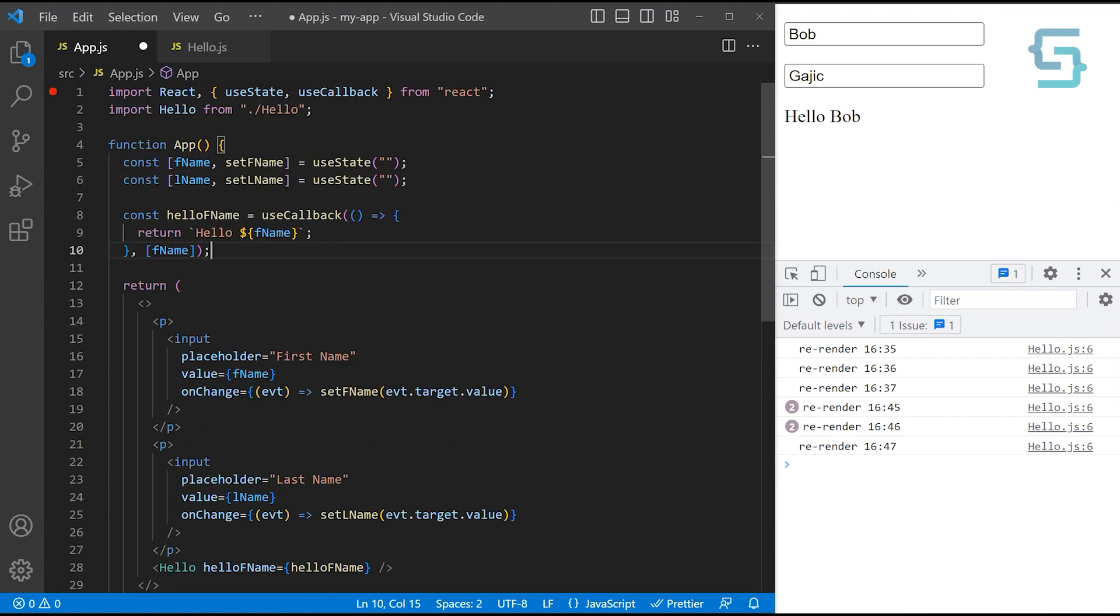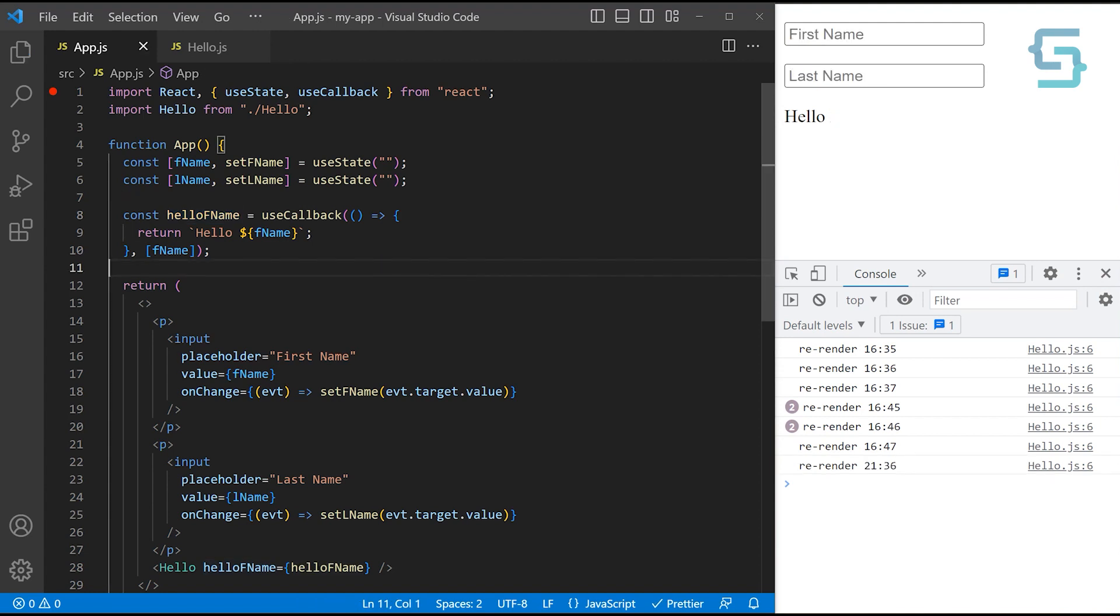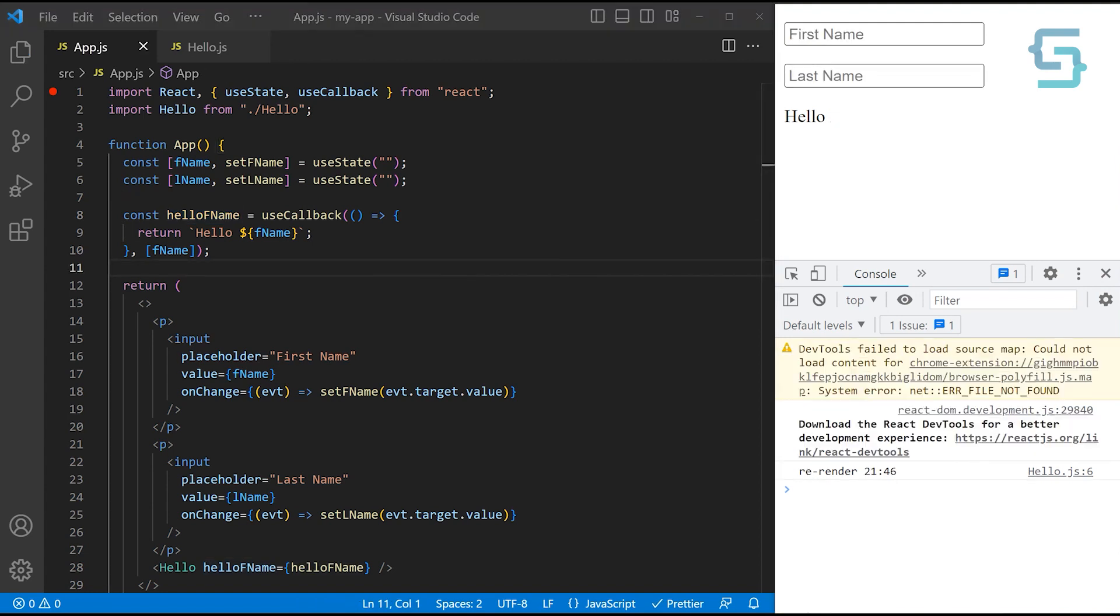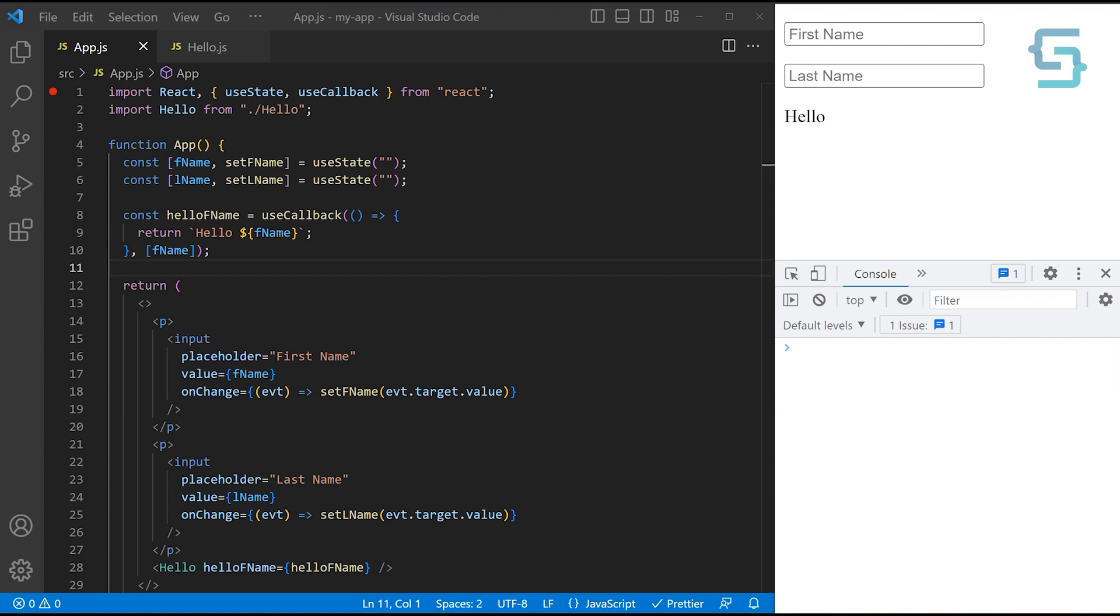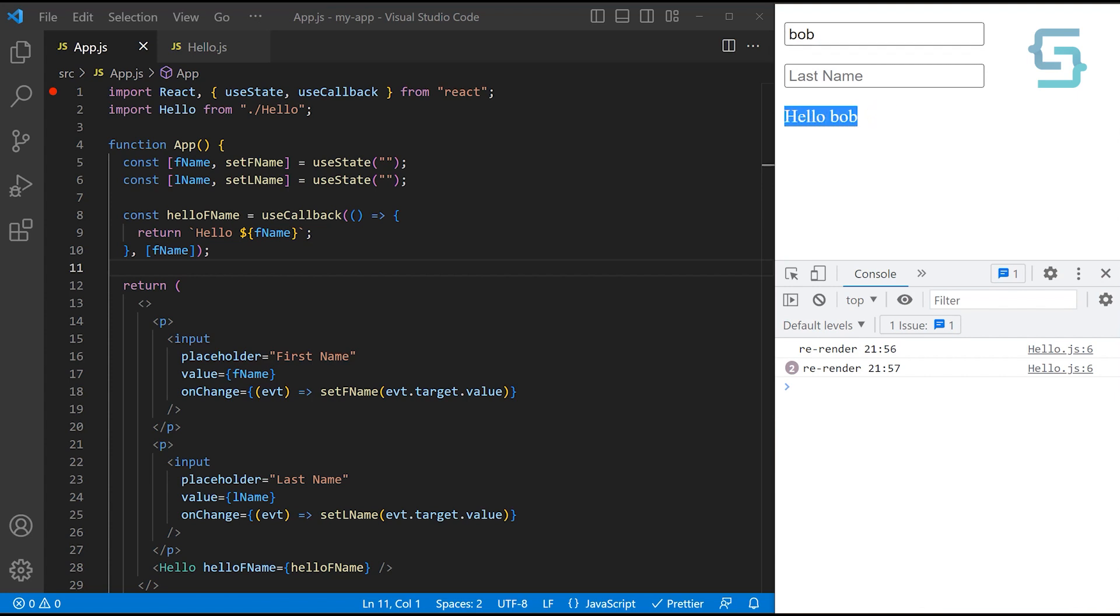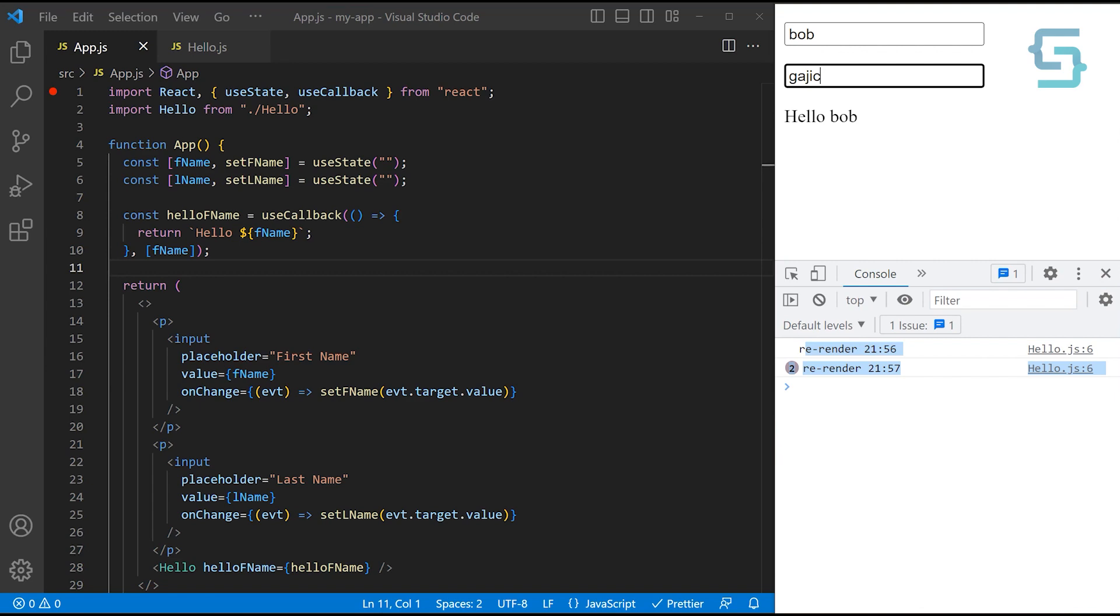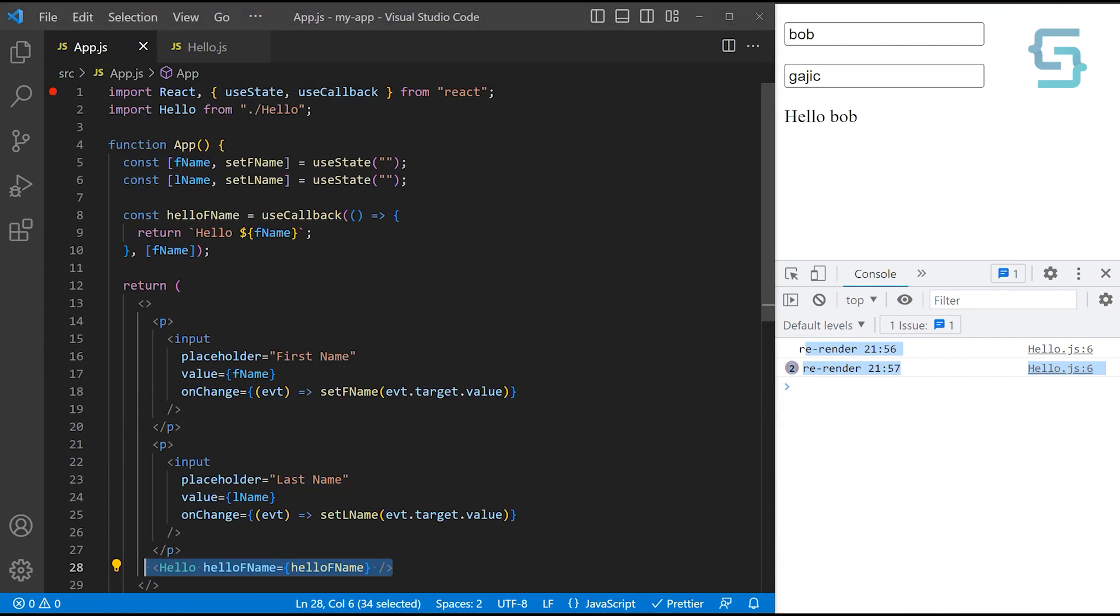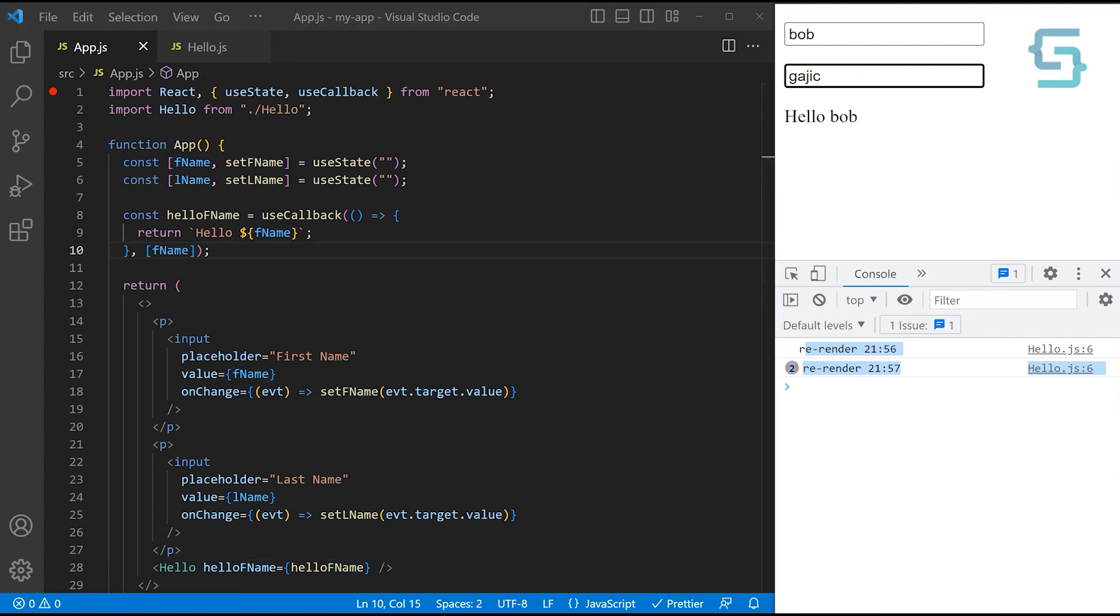And now what we can do is save our file and let me refresh. Let me clear the console. Okay, if we start typing the first name, still we're getting the re-rendering and we're also getting this correct string format output. But if we start typing the last name, you can see that this time our component is not getting re-rendered. And that's because we are passing the same function instance to this hello component if first name hasn't been changed. And here we're only changing the last name.